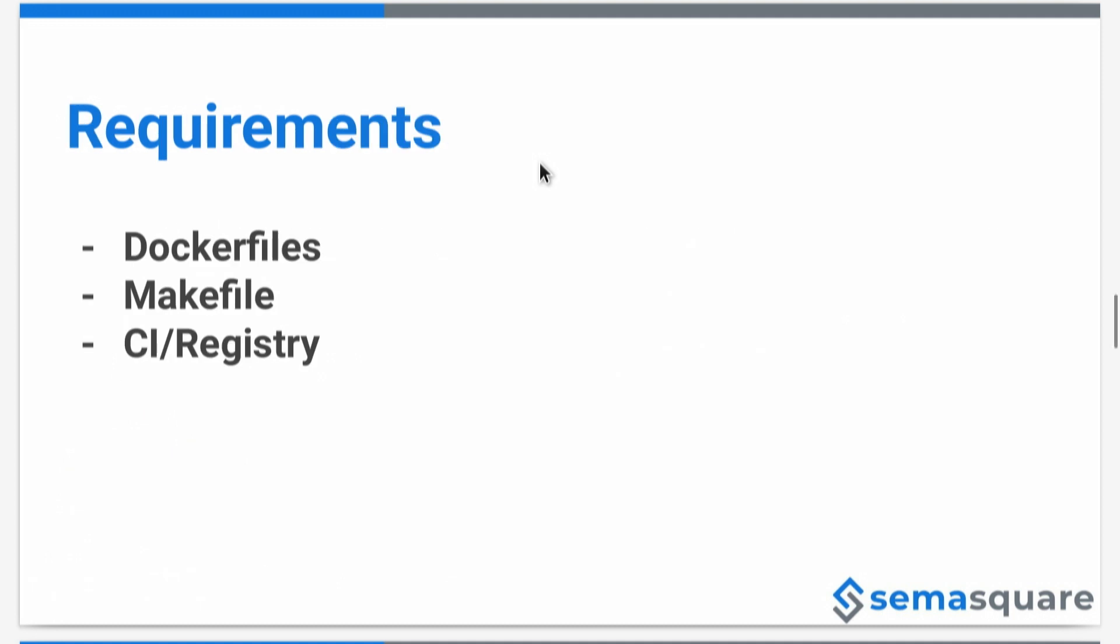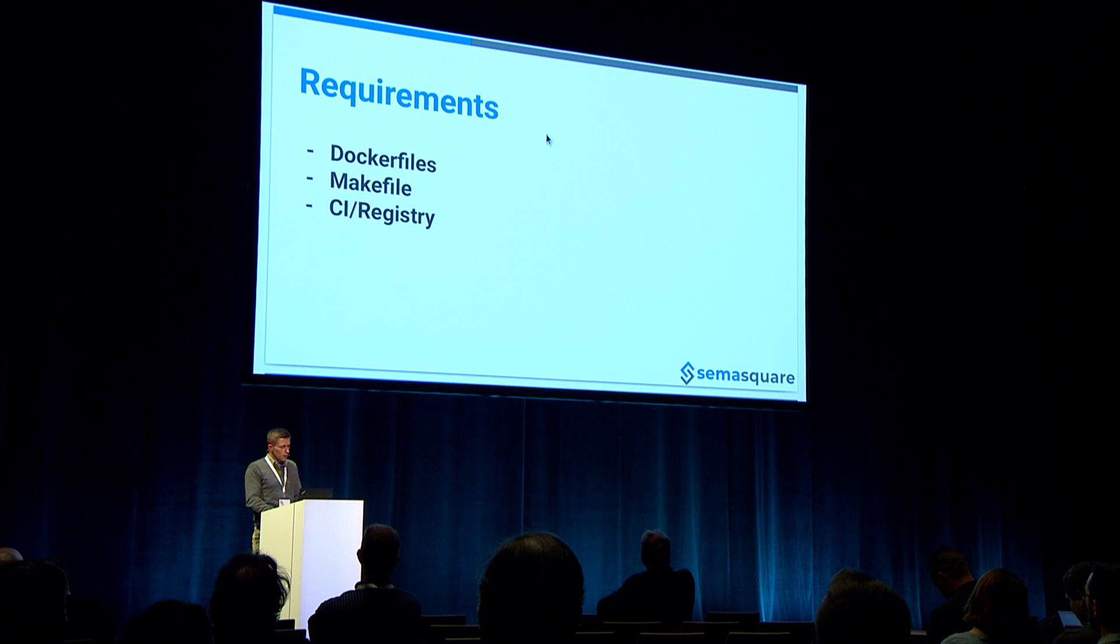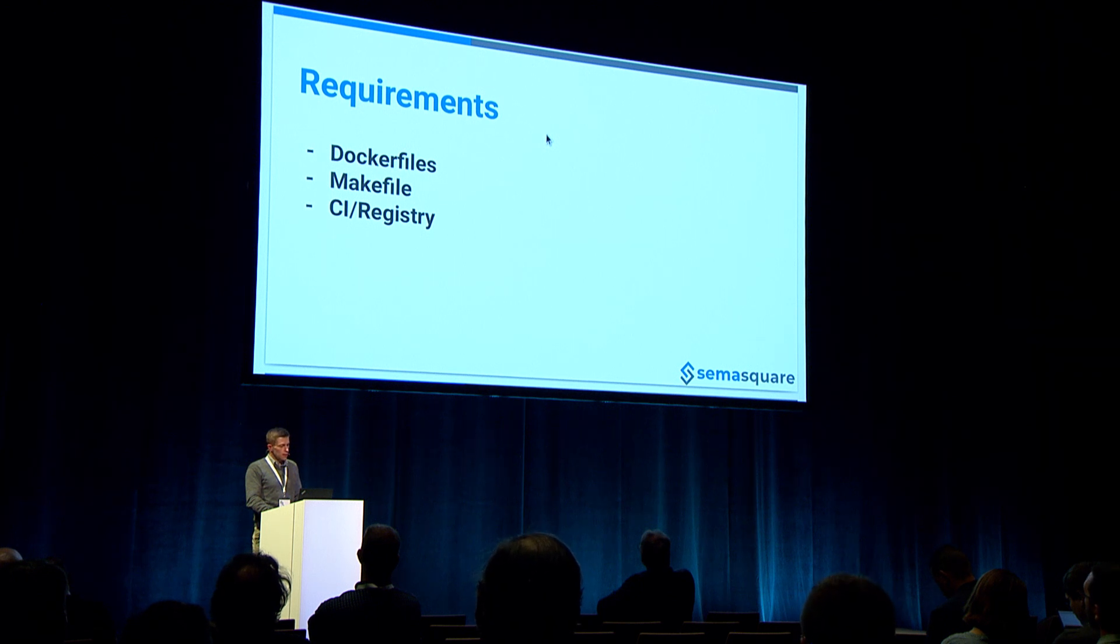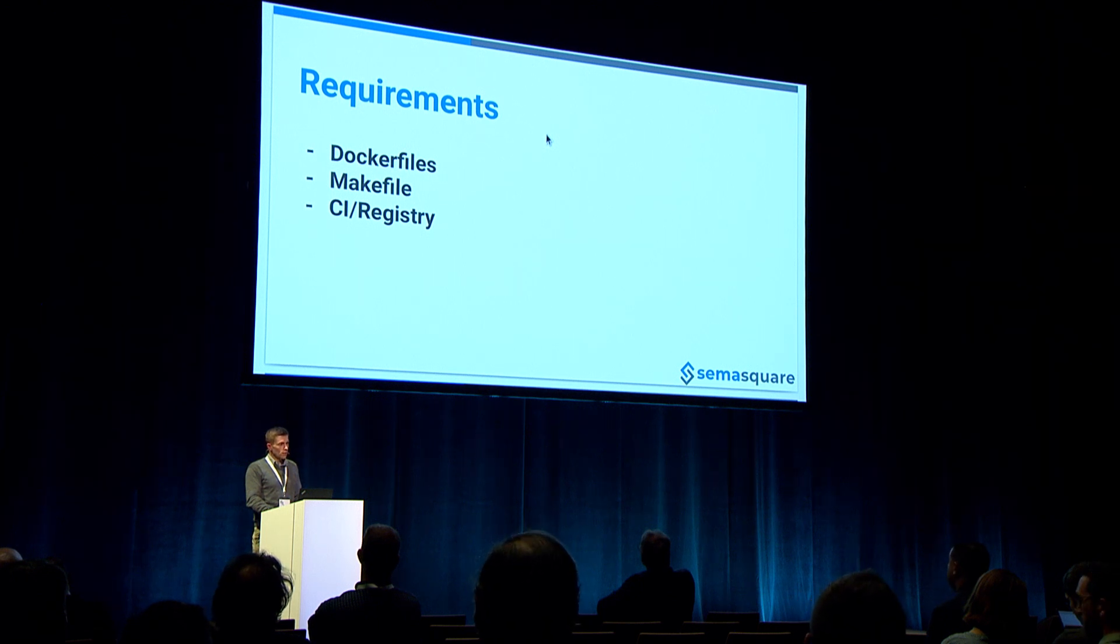We have different requirements. First, we need Docker files, then we'll need to run these Docker files, I'll show the way with the make file. And last but not least, we also need CI or registry to put these images we created.